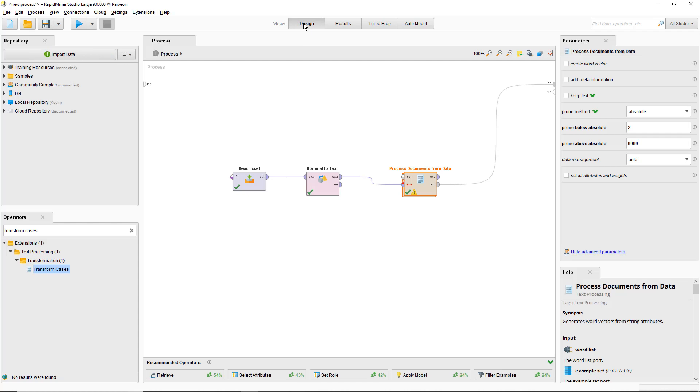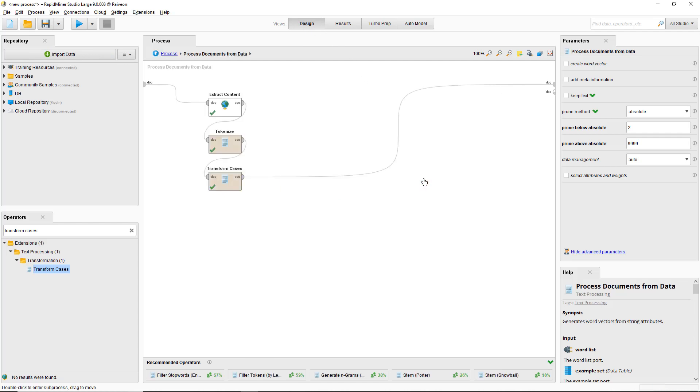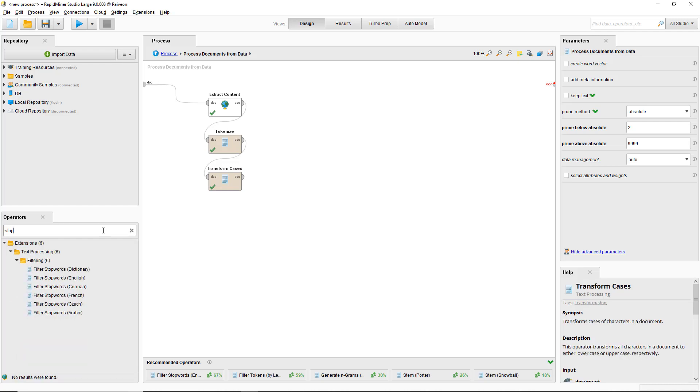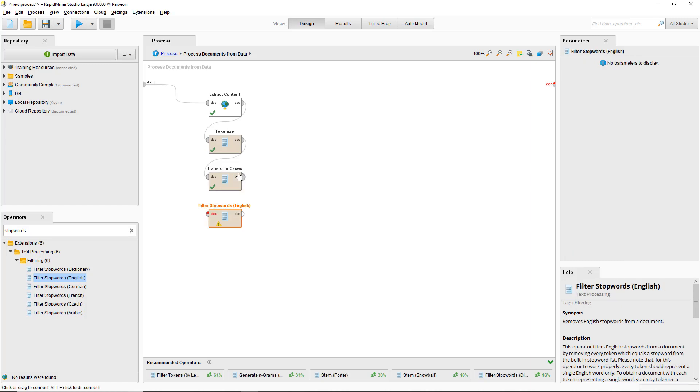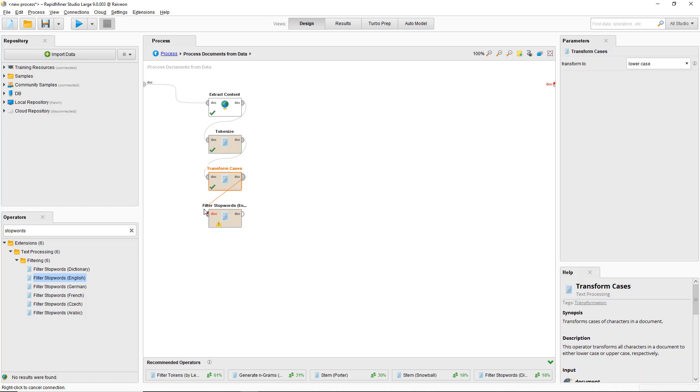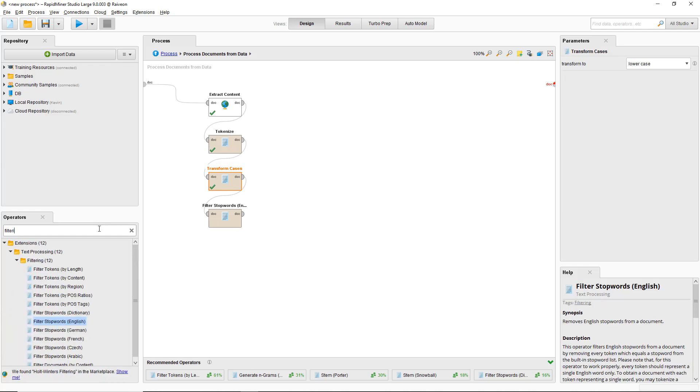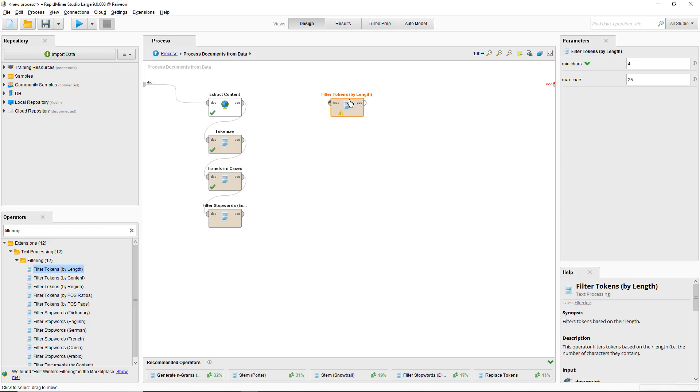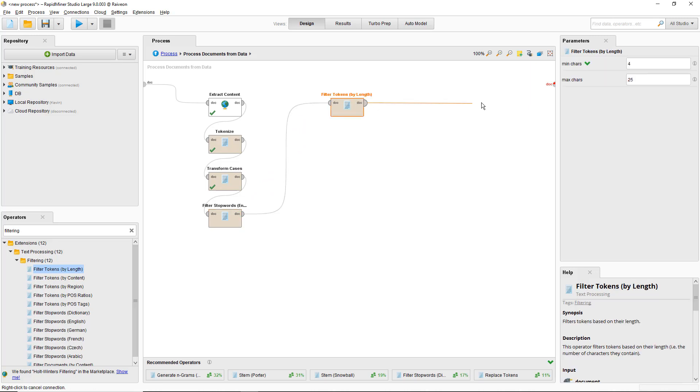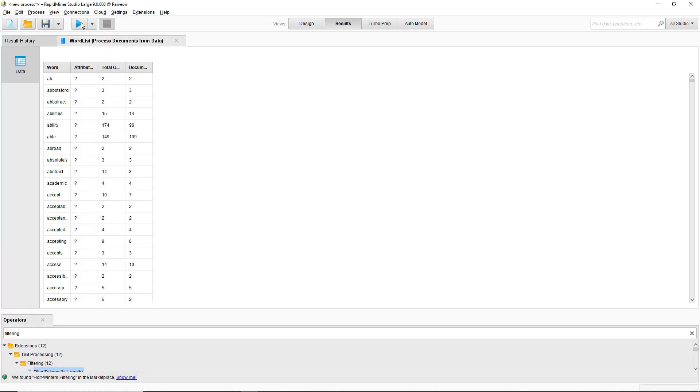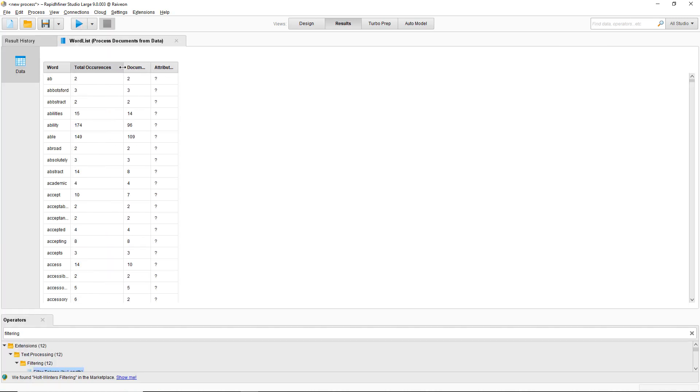If I go back to the process documents to data operator, we can use a filter stop words operator to filter out simple English words such as in or and, etc., that are not useful for analysis. We also want to filter out some of the other tokens. When you split on non-letters, you can split on apostrophes, so anything that's got an apostrophe s just leaves a bunch of single s's, so we can get rid of those as well. So I'll set the minimum characters to 2 and a big number for the maximum. Let's run that. Now we've got rid of all the stop words and single letters as well.